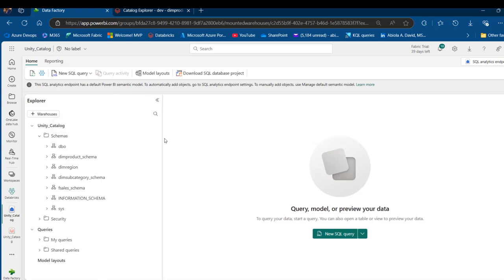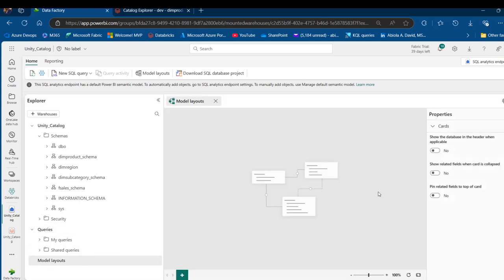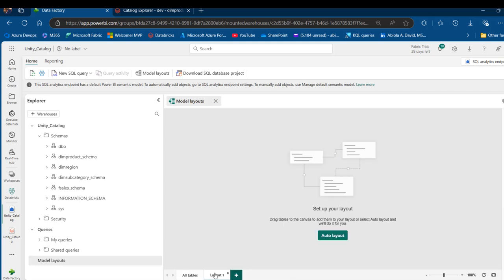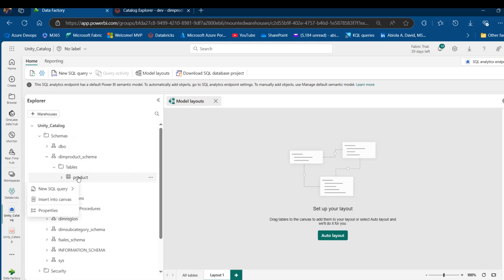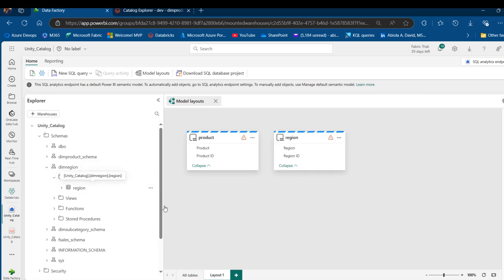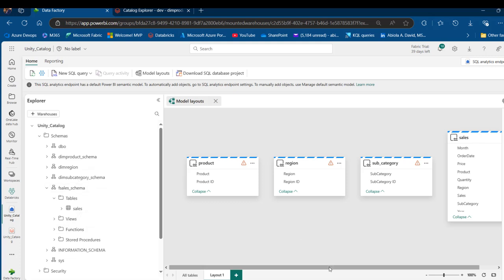The schemas function as databases — we can see dim_products schema, dim_region, subcategory, and fcells. I want to create relationships across the four tables, so I'll go to the Model Layout. In the model layout I can see all the tables. I'll create a new layout and insert each table into the canvas: dim_product, dim_region, dim_subcategory, and the fact table — all four tables are now on the canvas.